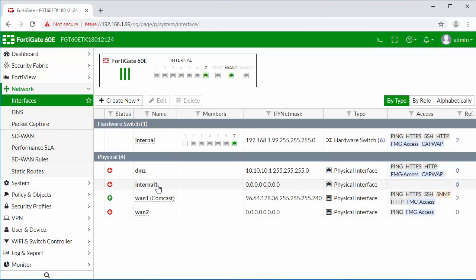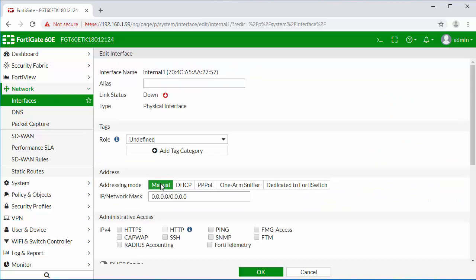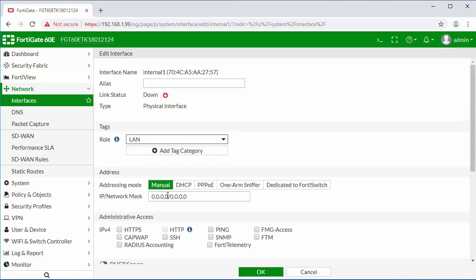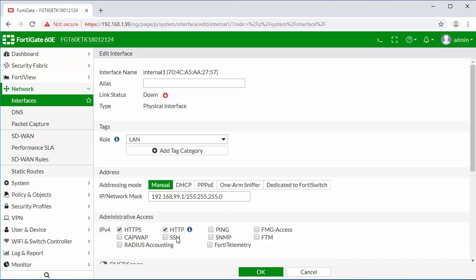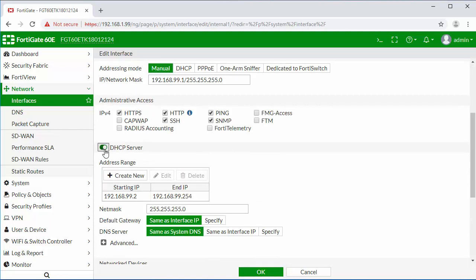Now that this has been removed, I'm going to configure it. I'm going to set the role to LAN. I'm going to configure an IP for our internal network and a subnet mask. I'm going to enable all of our administration access and then enable DHCP.